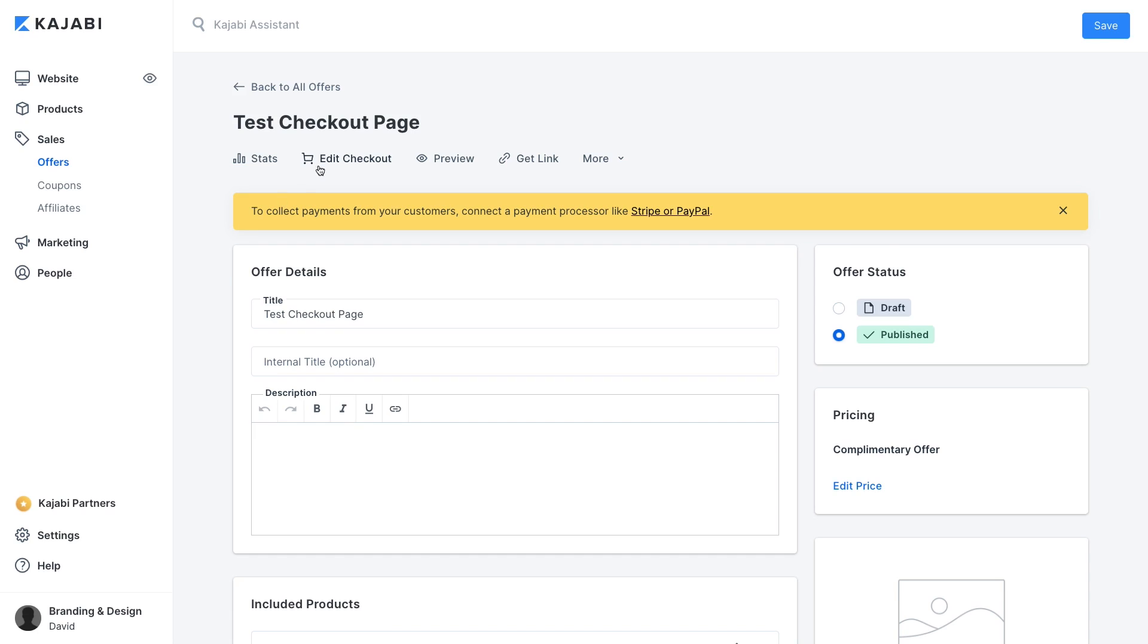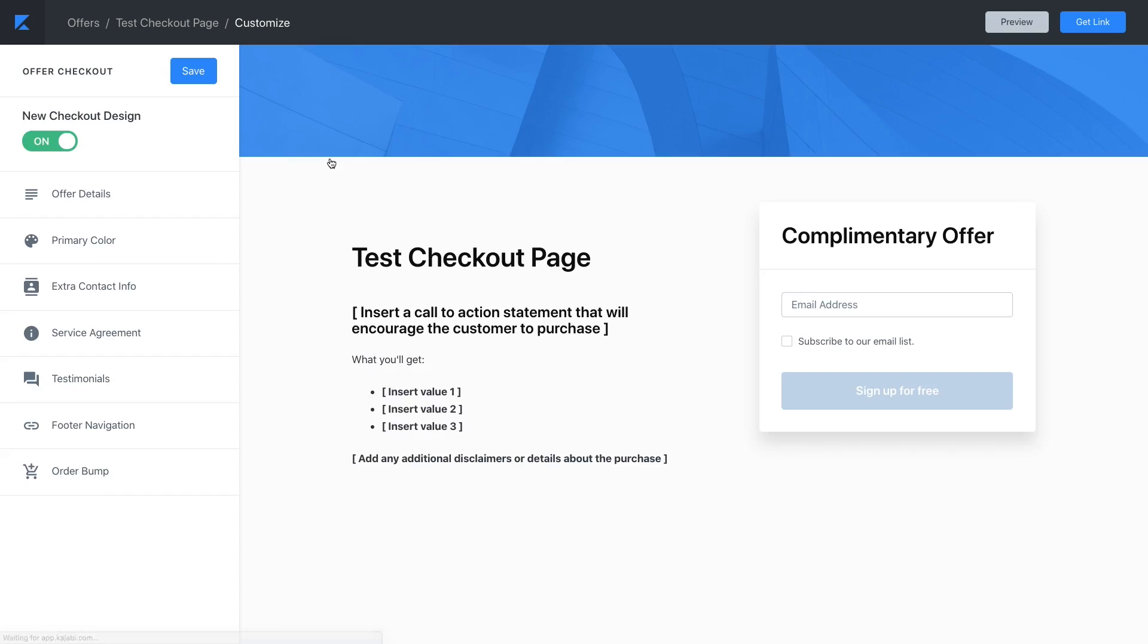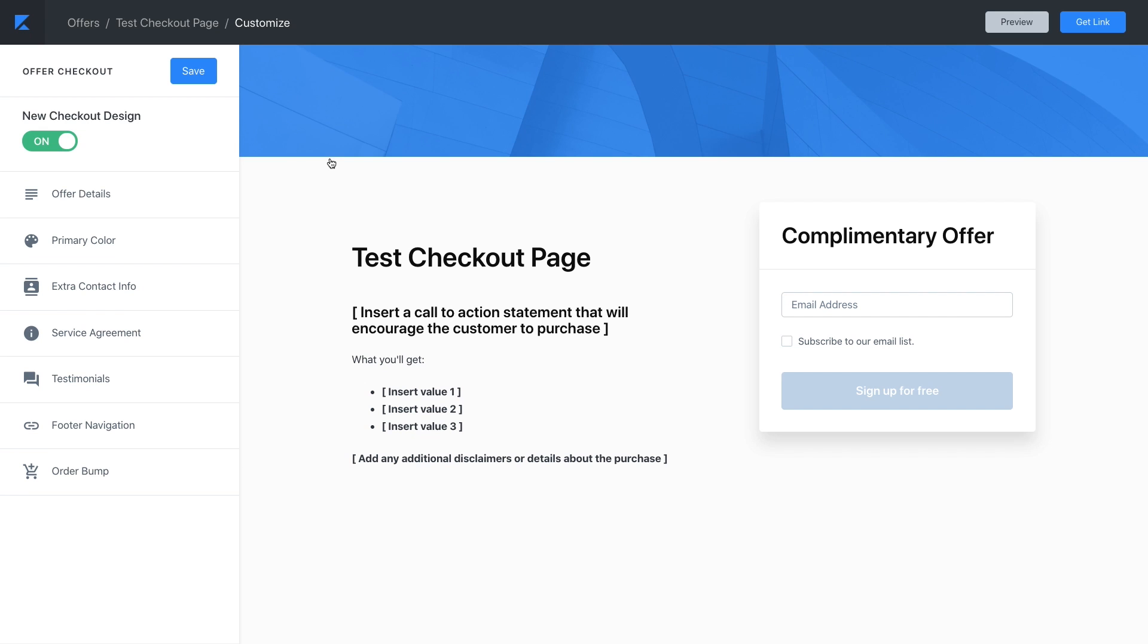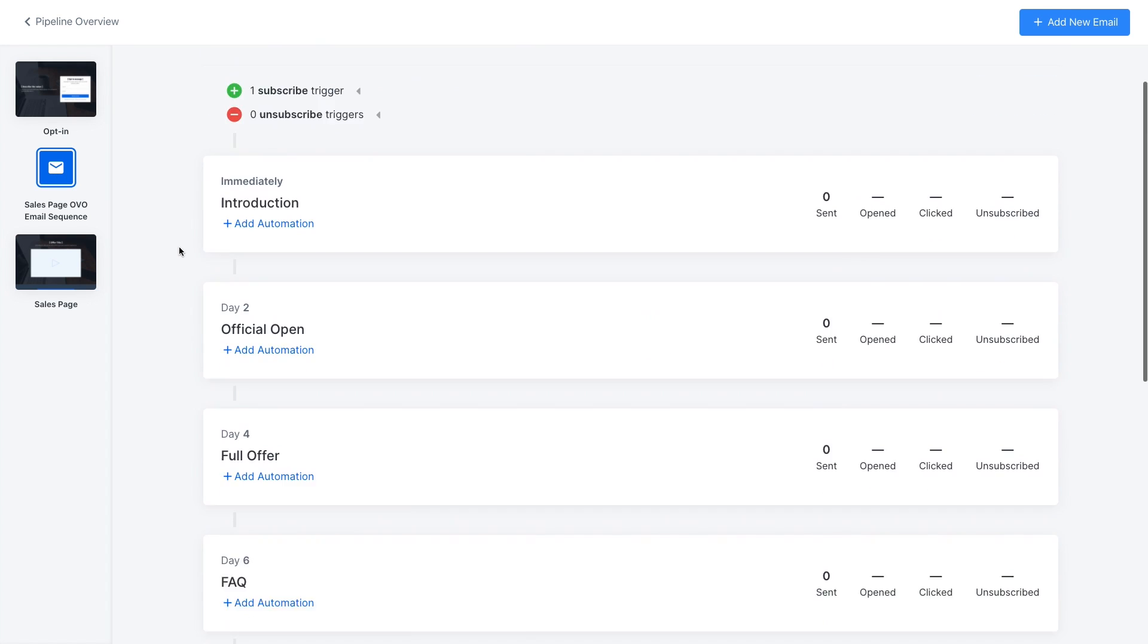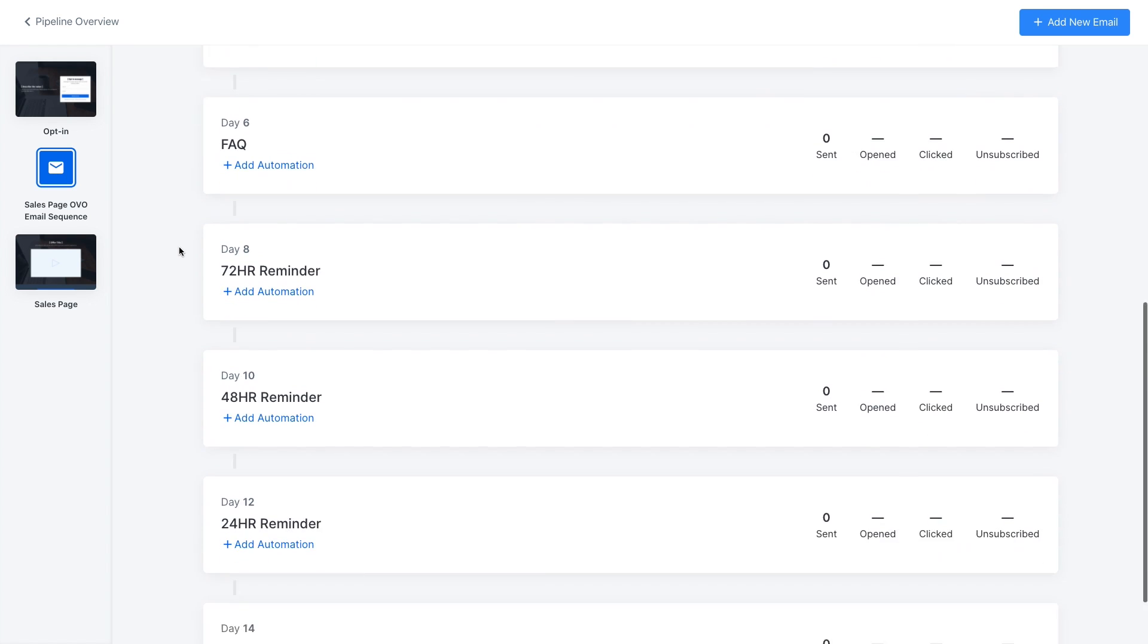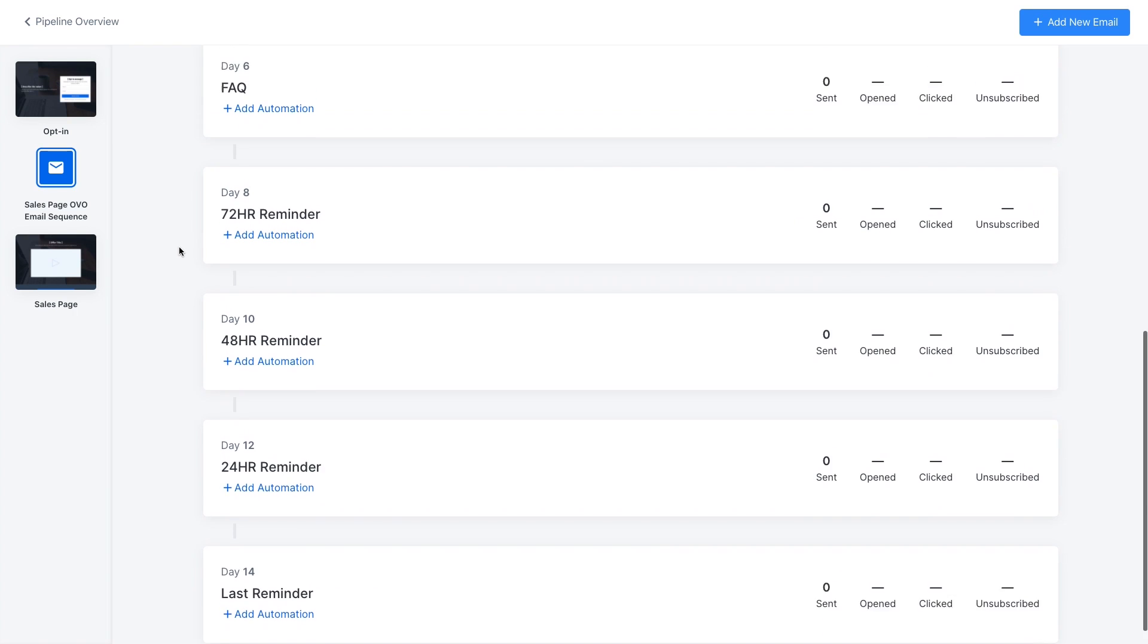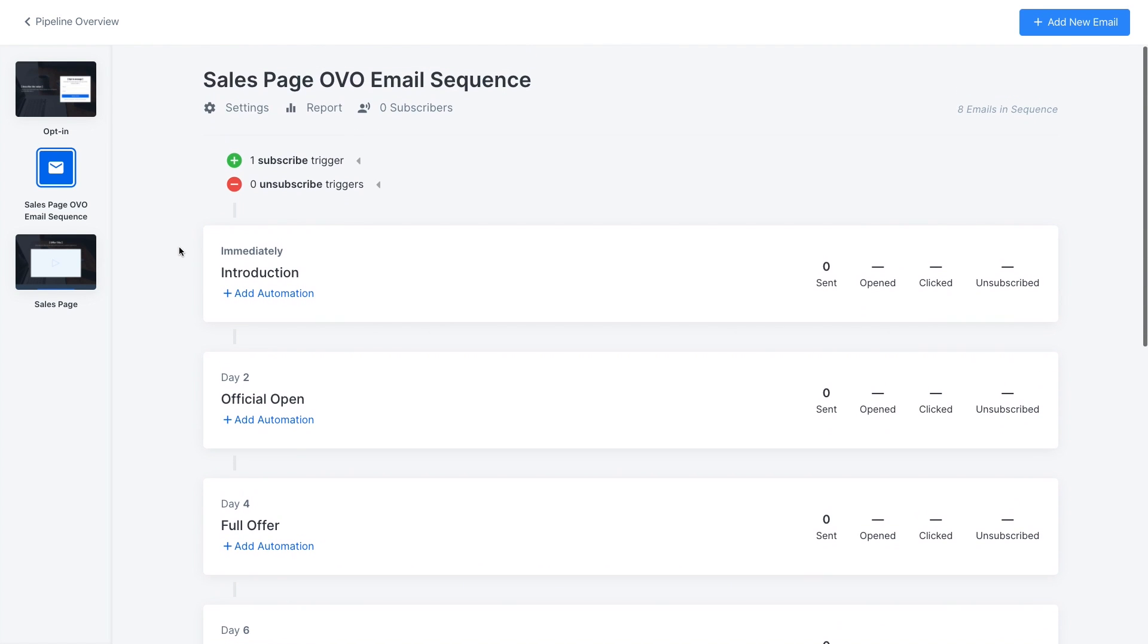That could be for an online course or a membership site or whatever digital product that you want to sell. If they're ready to buy that sales page will then go to a checkout page where they can finish their purchase.